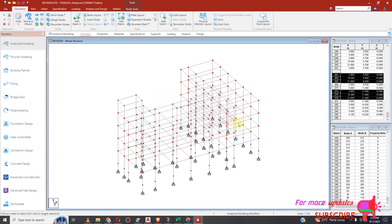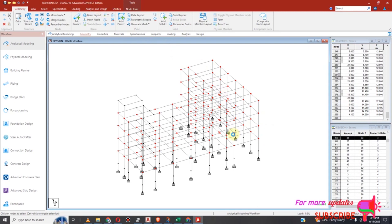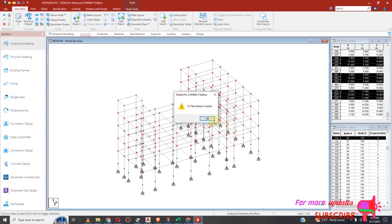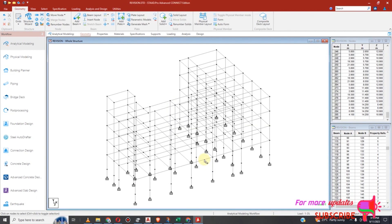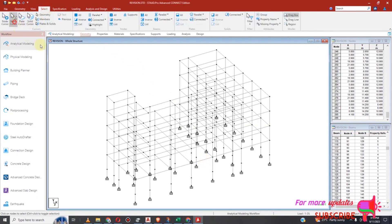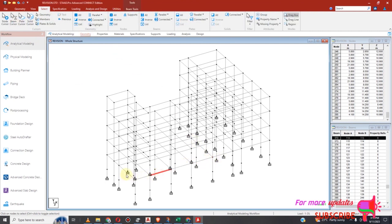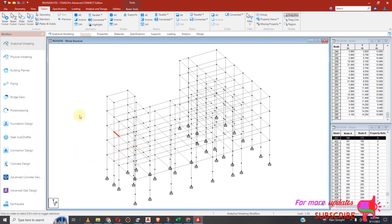I would like to show you some beams. If I do my analysis, it has just fitted the beams. Now if I select the beams, I have broken the beams into different beams. Now if I do my analysis, I will not find errors.